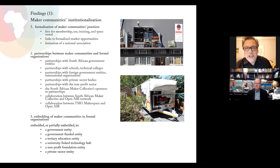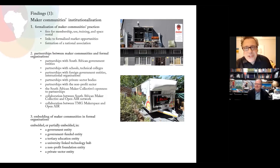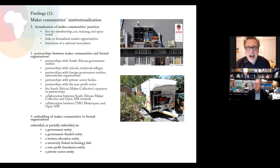One particular set of findings we generated — and it's actually the title of this presentation — is looking at the interface between institutionalization and informal innovation in South African maker communities. The reason we took that slice into the data was inspired by the Journal of Peer Production, which put out a call for papers focusing on institutionalization. We actually found it to be a very interesting lens to look through. You can see in the slide the three ways that we defined institutionalization. The first is formalization of practices — for instance, through charging membership fees or linking to formalized market opportunities. In the case of the South African makers, we saw that they were trying to form a national association.